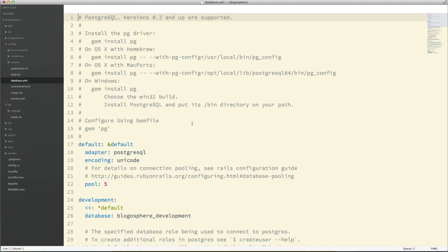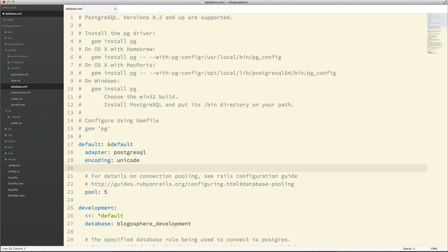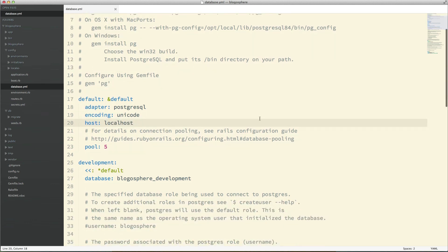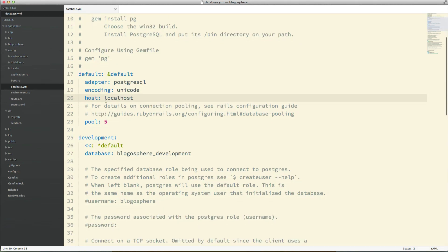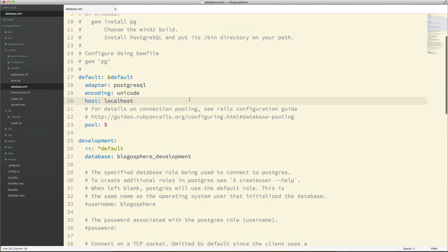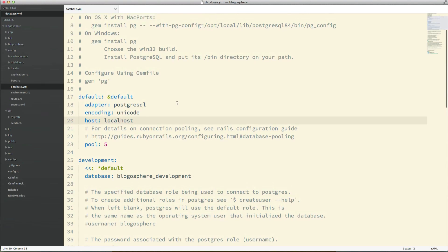All I'm going to do here is add host: localhost. I'm using the PG app, so my local Postgres installation needs a host set. If you're using something else and you don't need that, it should just work right away.